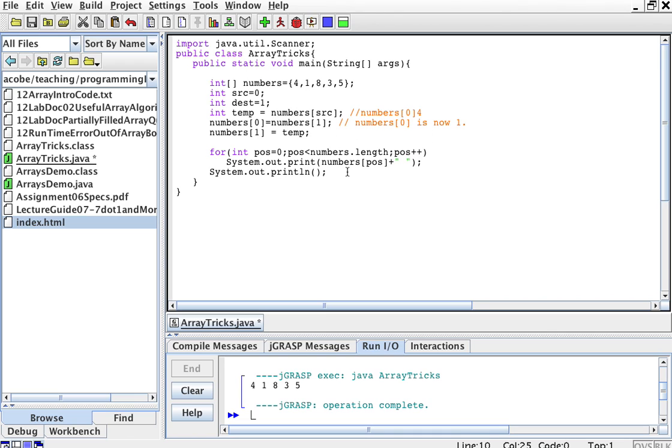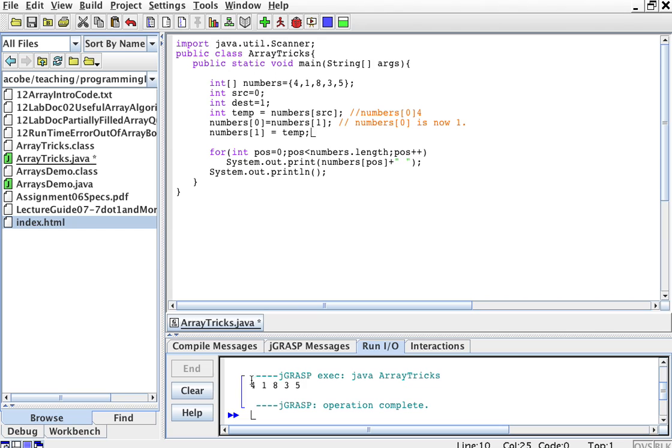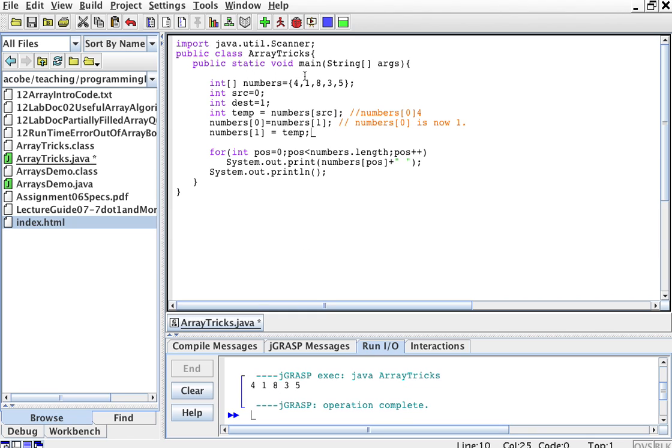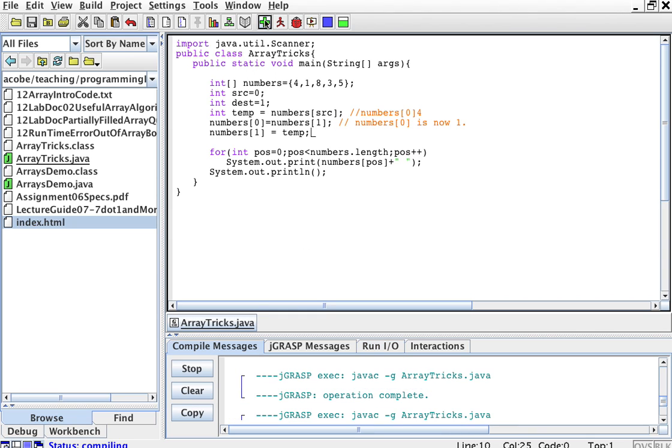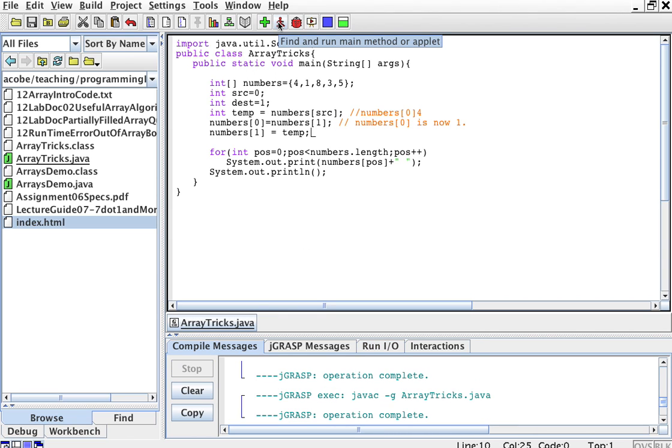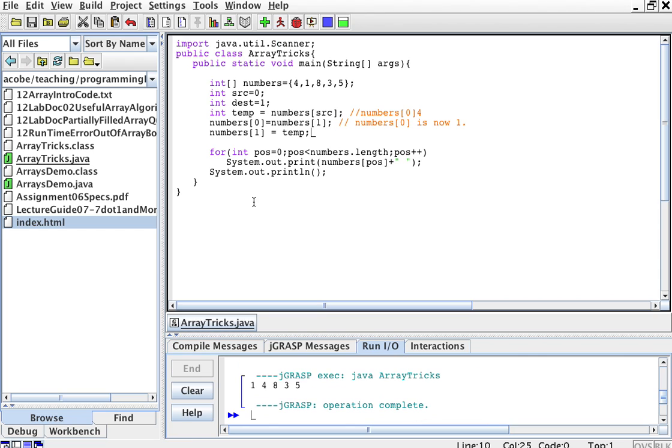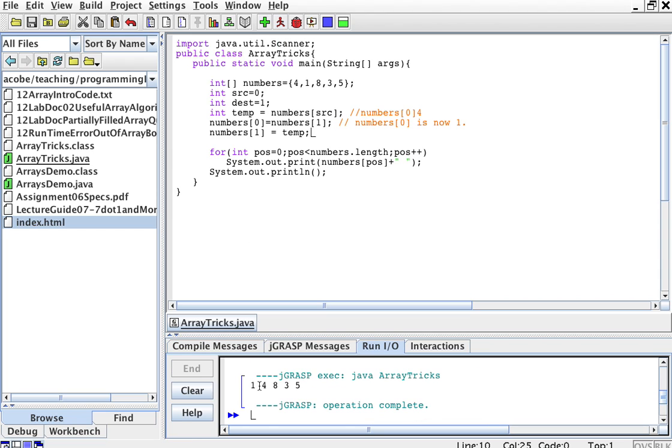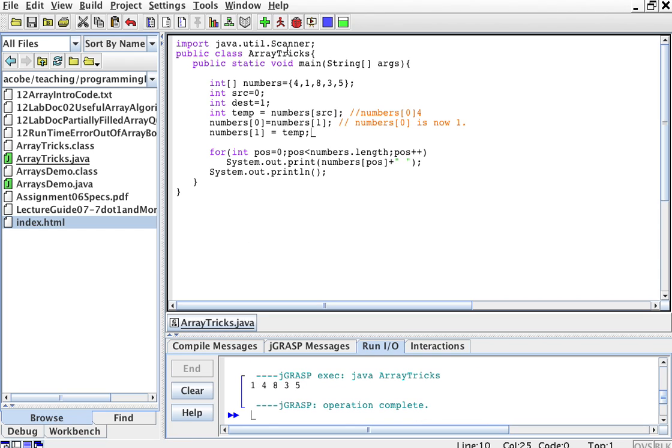And then, we'll have printed. So, remember, the array is 4, 1, 8, 3, 5. With this swapping of an element of the array, we should have 1, 4, 8, 3, 5. Right? So, these two have been swapped.